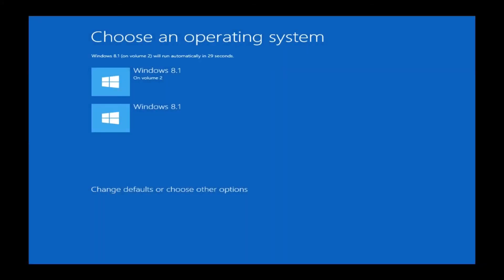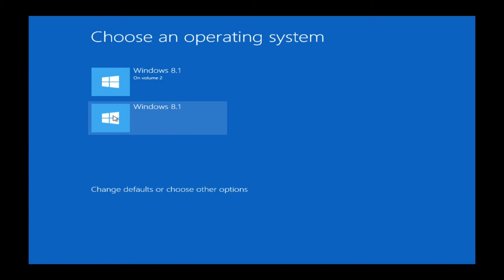Once the installation has completed, it's possible you might see two versions to pick from. You do want to pick the bottom version, Windows 8.1, not the one on Volume 2. So you might not see this. If you don't see two, don't worry about it. Just select the only option available to you. I'll just highlight Windows 8.1 and once you have it highlighted, just go ahead and left-click on it.